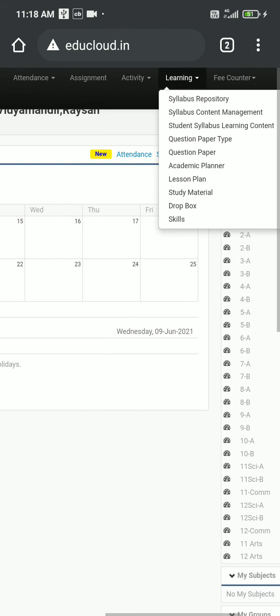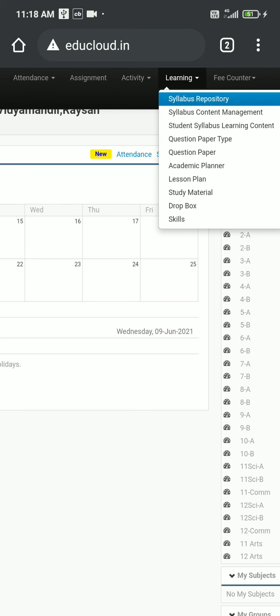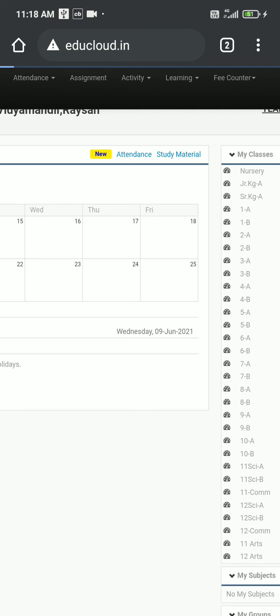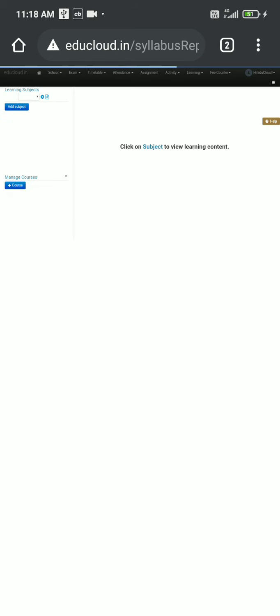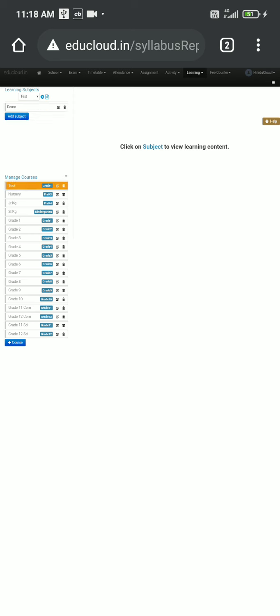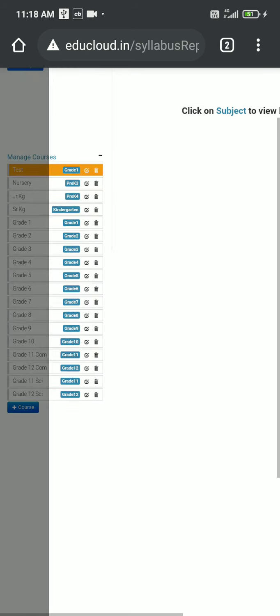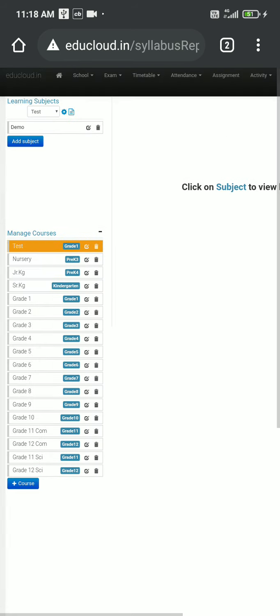The syllabus repository is the first module. So when we go to this syllabus repository module, we will see the screen and we will need to select our course and then select our subject. Course is basically your grade. Let's say I want to add some topics and units in my grade number 5, so I'm selecting grade 5.